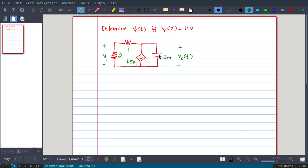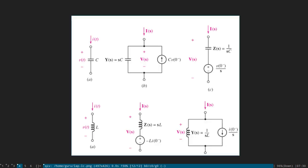We will now write the frequency domain equivalent circuit and replace each component with its frequency domain equivalent representation. A capacitor with an initial voltage can be represented either as an impedance in parallel with a current source, or as an impedance in series with a voltage source.